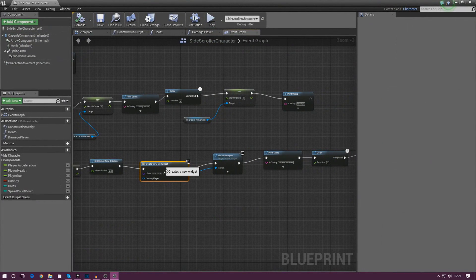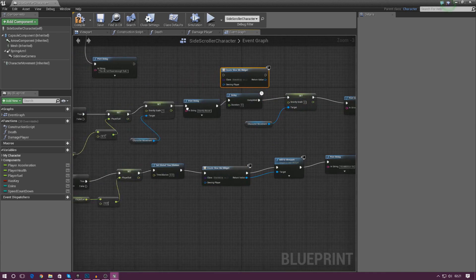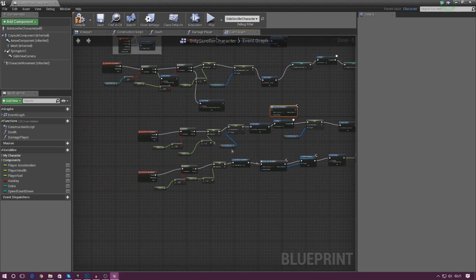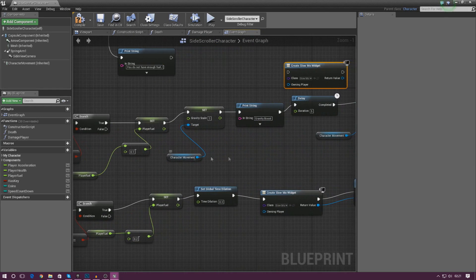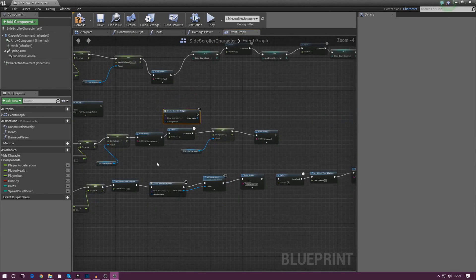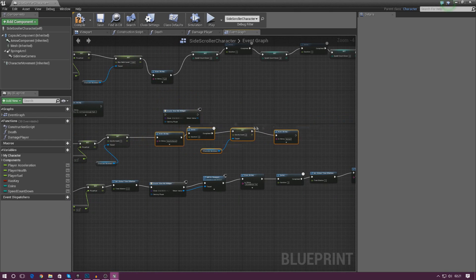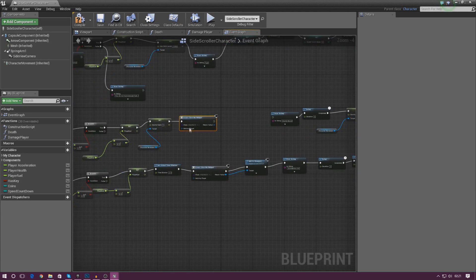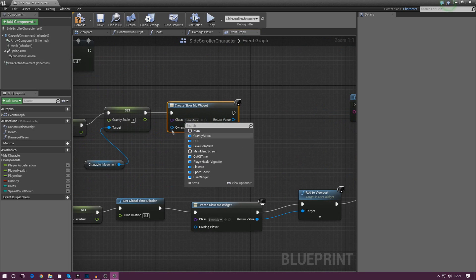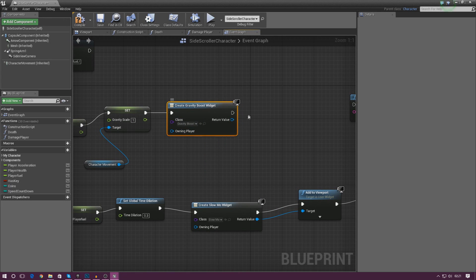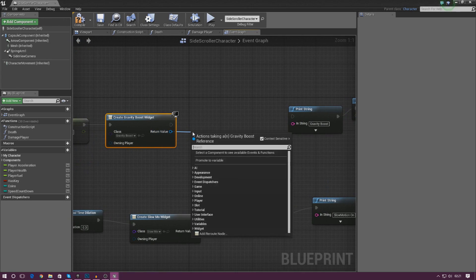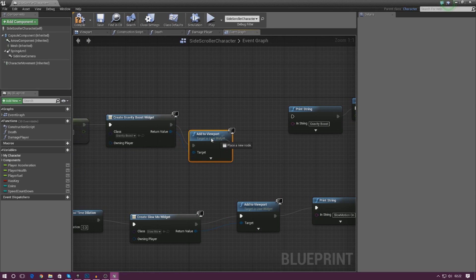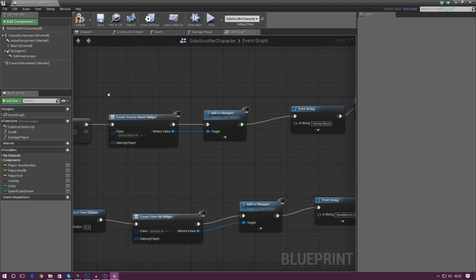I'm going to copy this Create Widget node and paste it into the gravity boost script. I need to find the right point — after it changes the gravity but before it sets it back. I'll put this widget in between, making sure I change the class from slow_mo to gravity_boost. Then simply Add to Viewport and hook it up, and that gets gravity boost working.